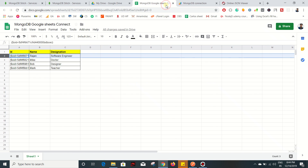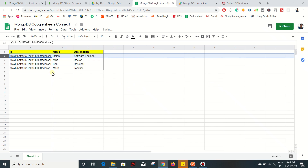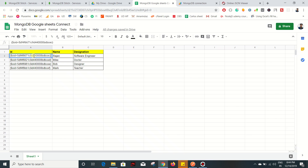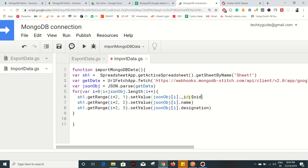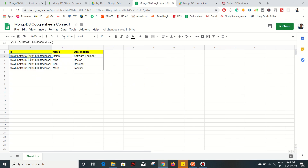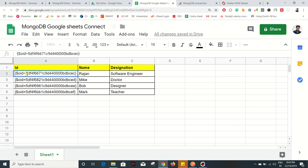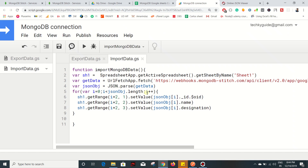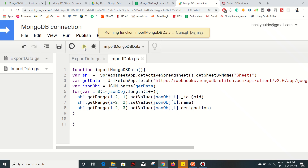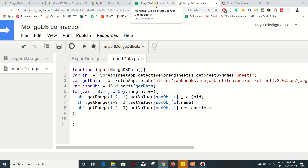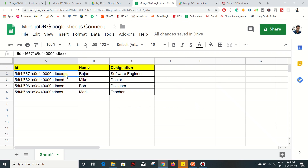It executed successfully - the data is populated in our Google Sheet as we want. But I notice it populates another object for the ID, so I need to take the key name and add it so I get the exact ID. After fixing that, execute again - it executed successfully and I got only the ID, name, and designation from MongoDB. That's it for this video. If you like this video give a thumbs up, don't forget to subscribe to my channel, and if you have any doubts just drop them in the comment section. Thank you, bye.